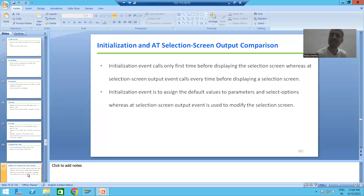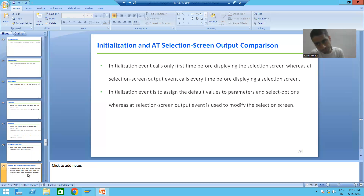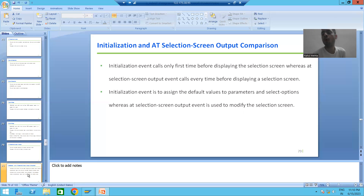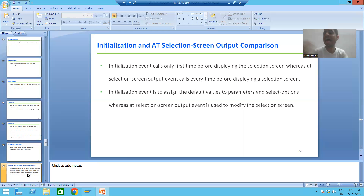The first difference is that the initialization event calls only the first time before displaying the selection screen or input screen. Whenever you are running the program for the first time, before displaying the selection screen, the initialization event triggers — but it is only a one-time call. However, AT SELECTION SCREEN OUTPUT calls every time before displaying the selection screen or input screen.